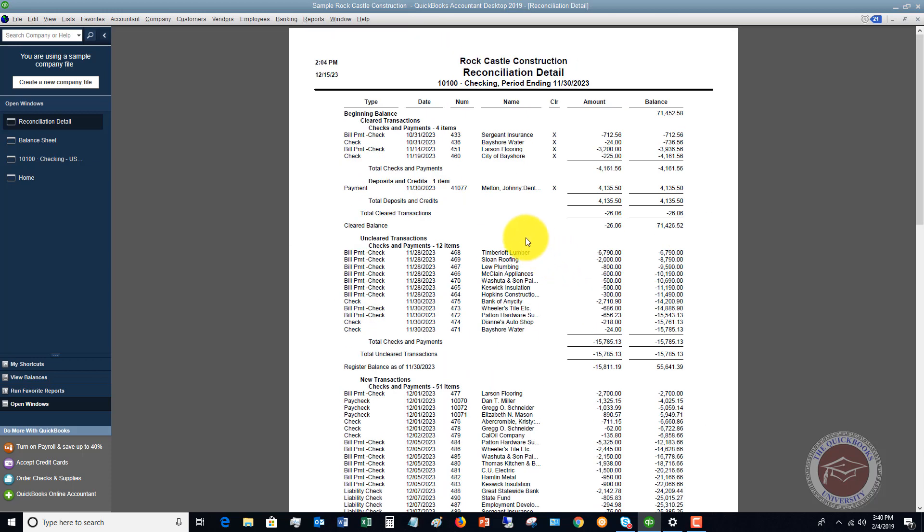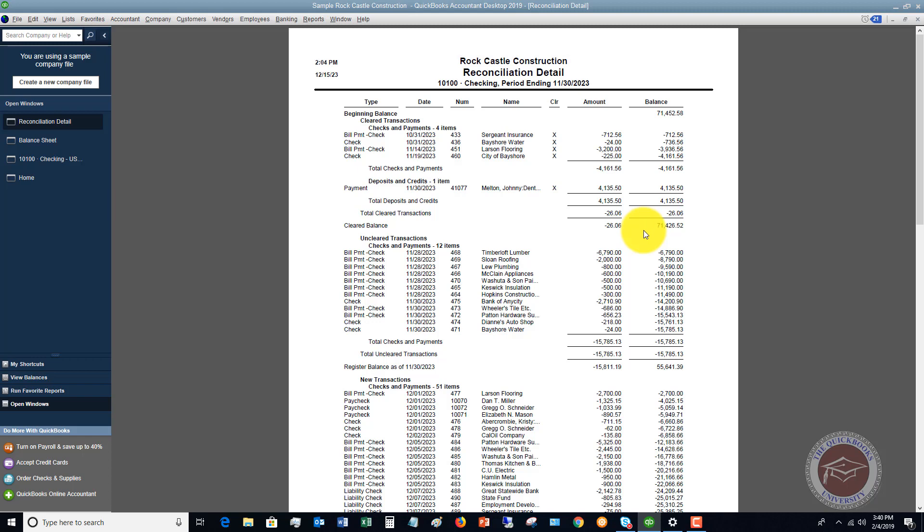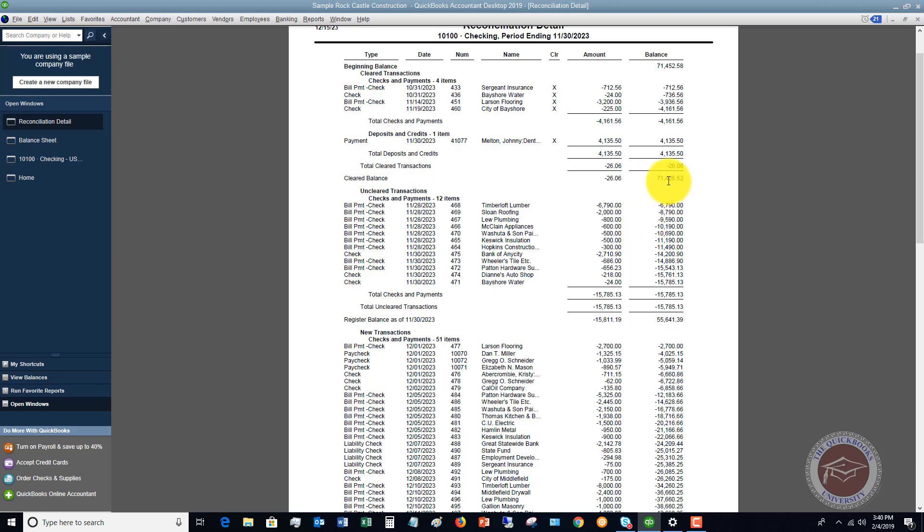All right, so hopefully this clears this up a little bit so that you understand a little more fully how to read these reconciliation detail reports and understand that this cleared balance is really just your ending bank statement balance, and this register balance is what's after all the uncleared transactions, what's going to show up in your check register.